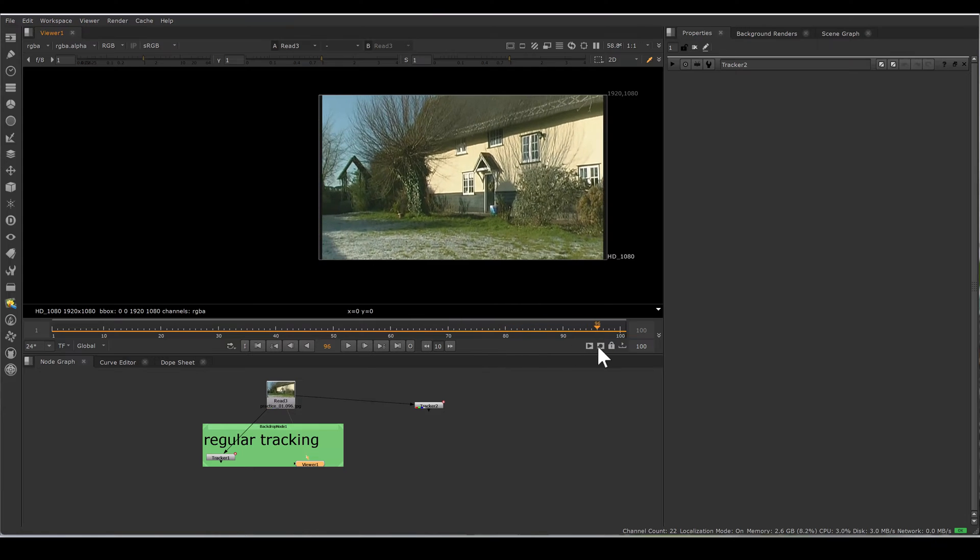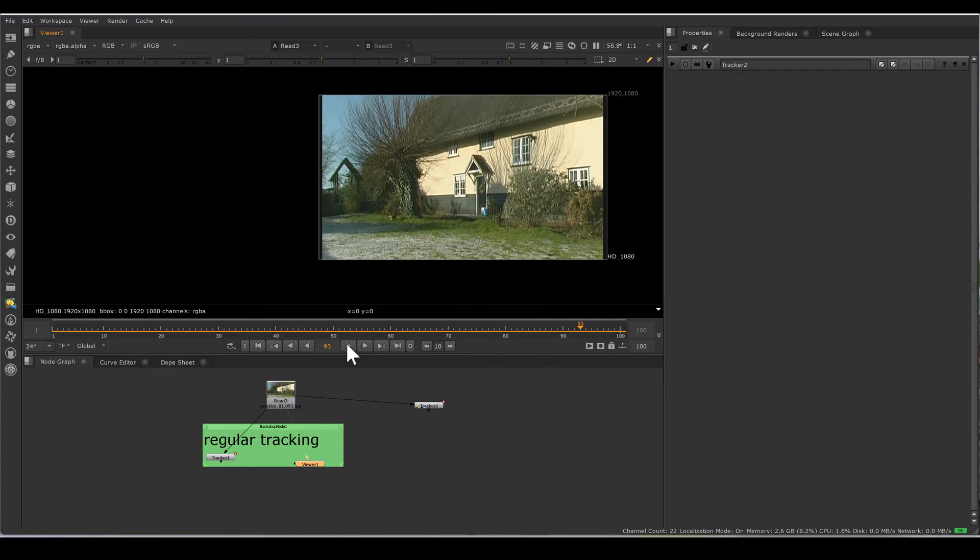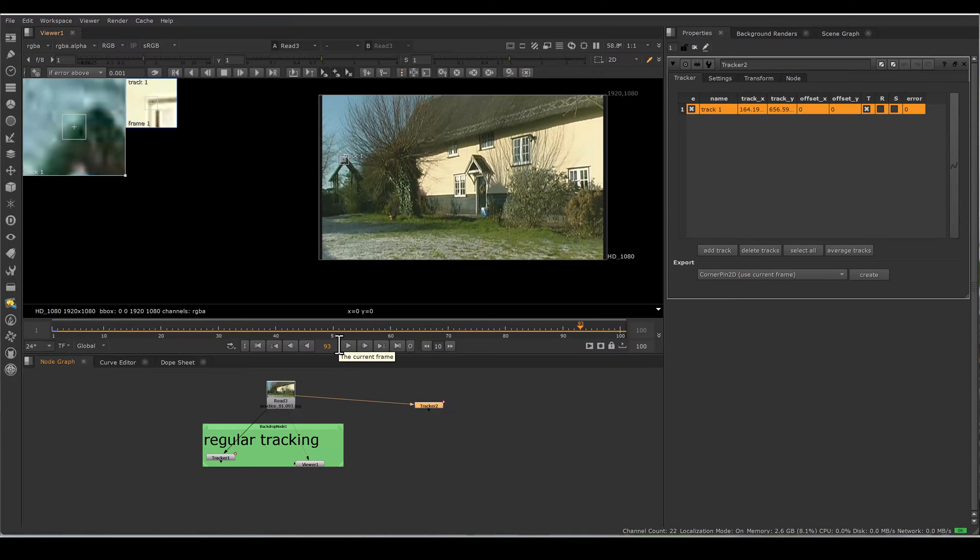Nuke has a feature for keyframe tracking, which means we can put keyframes manually to help our tracker. Manual keyframes serve as a guidance for the tracker. Don't put keyframes randomly. Always analyze motion and put keyframes where there are changes in motion.